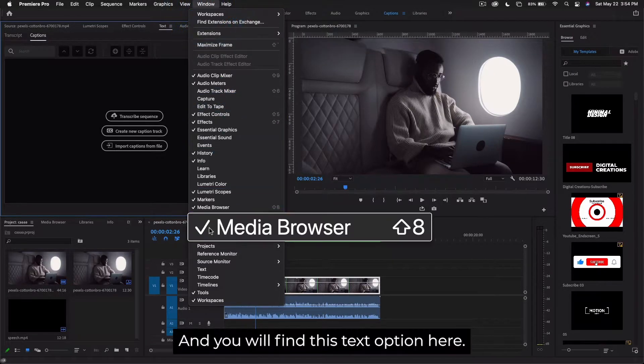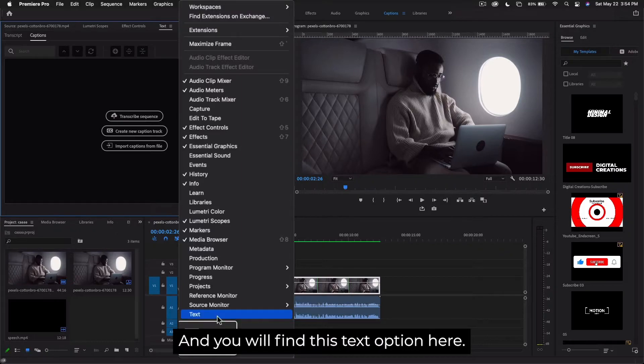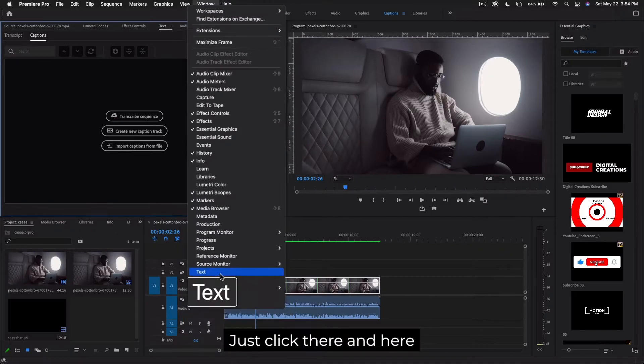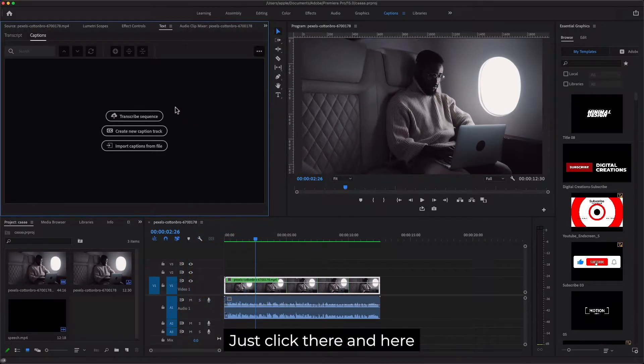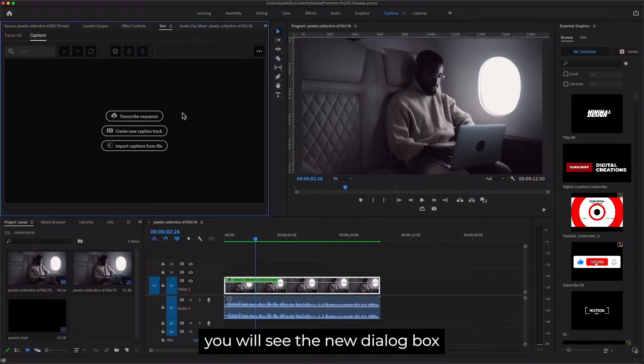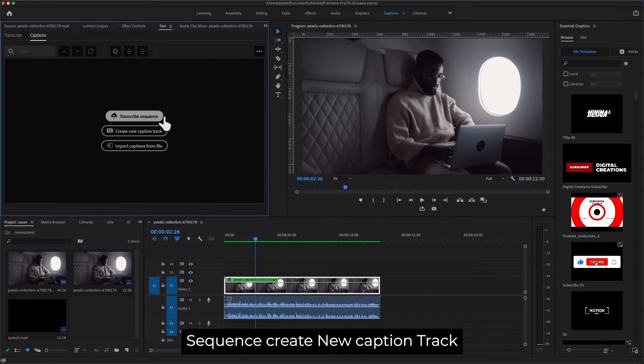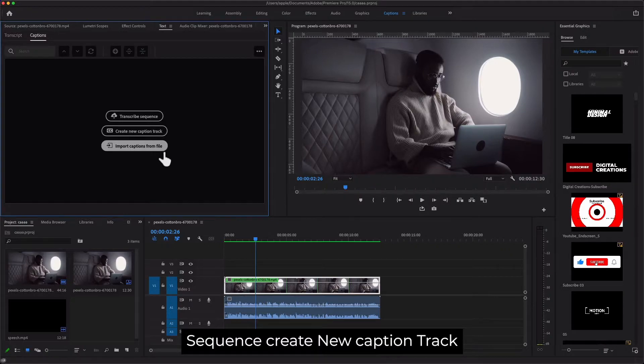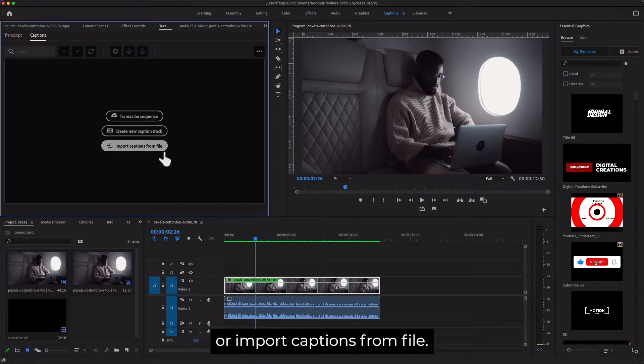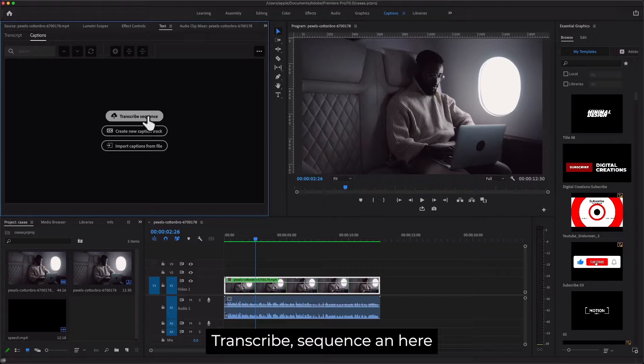Here you will find the Text option. Just click there and in this panel you will see a new dialogue box which has Transcribe Sequence, Create New Caption Track, or Import Captions from File. Click Transcribe Sequence.